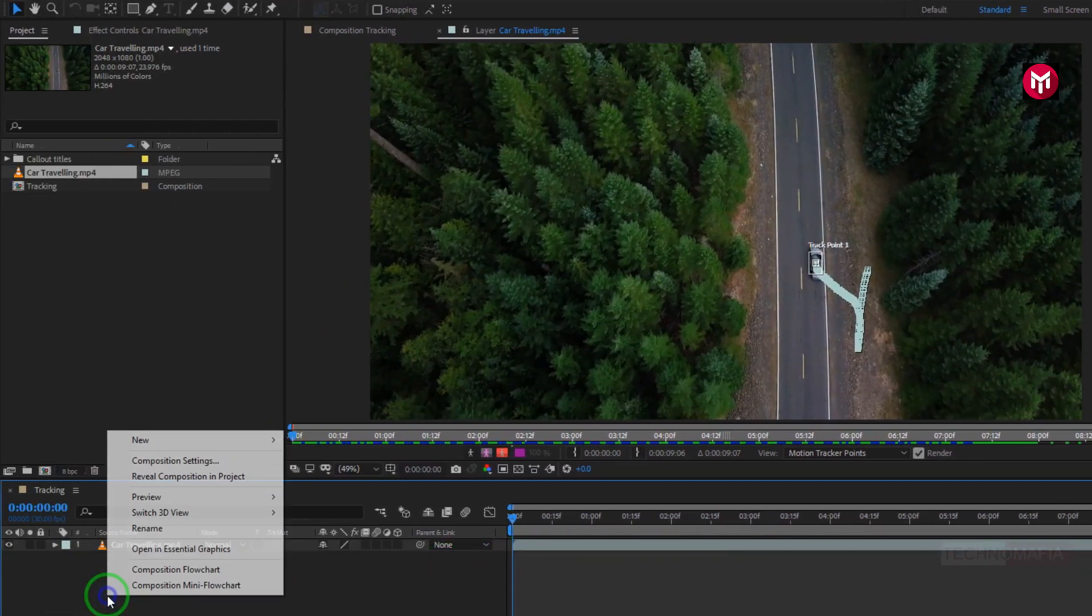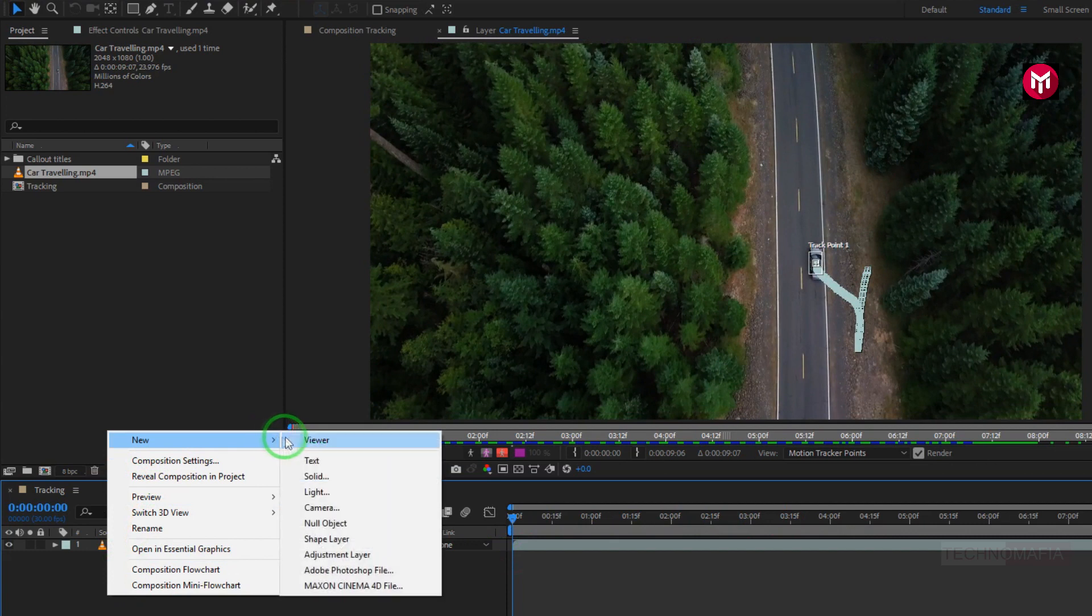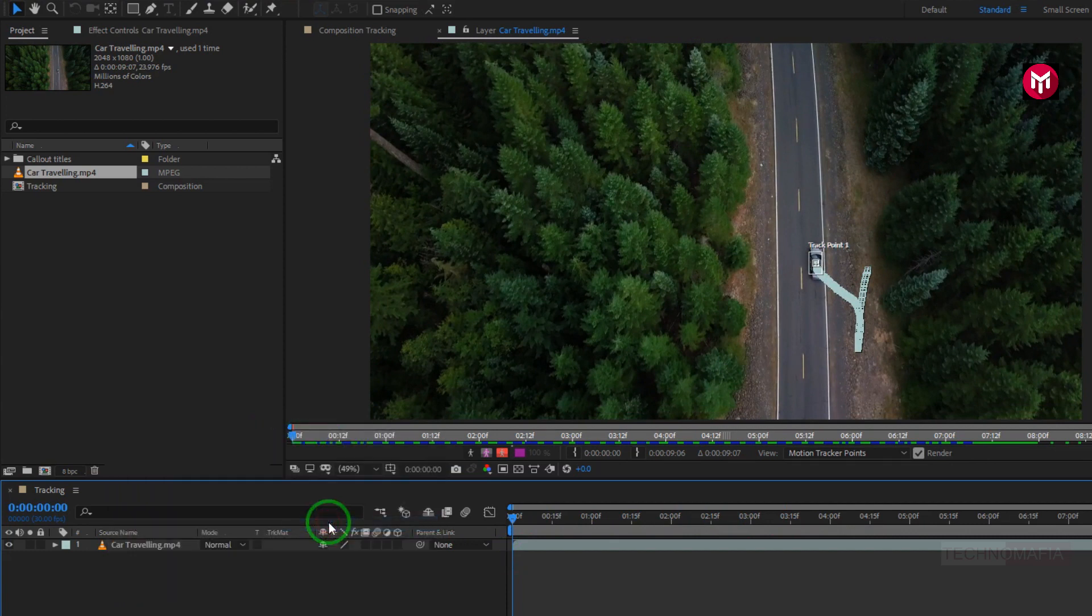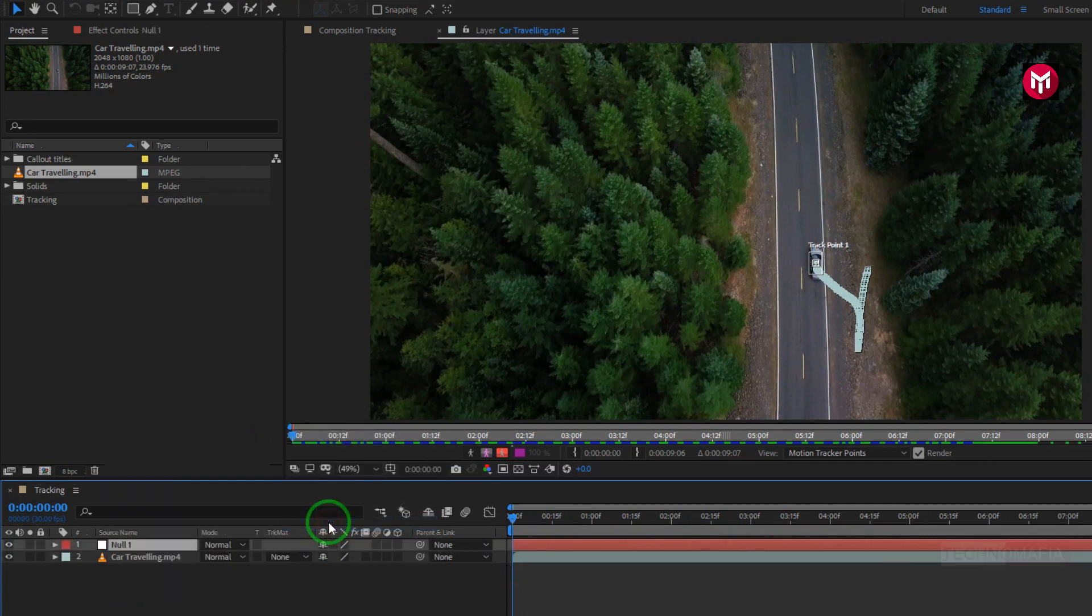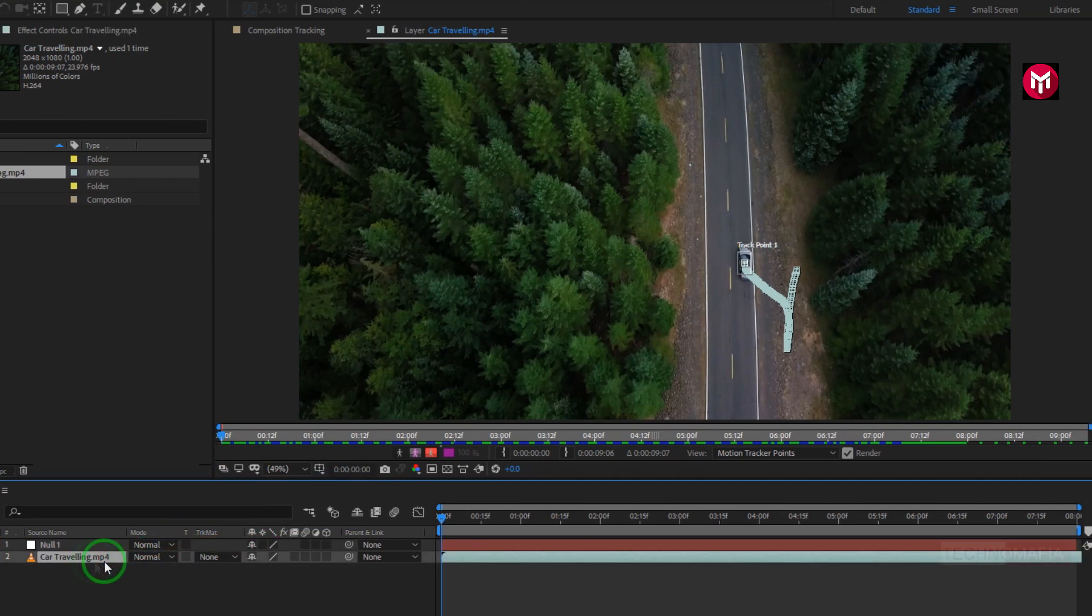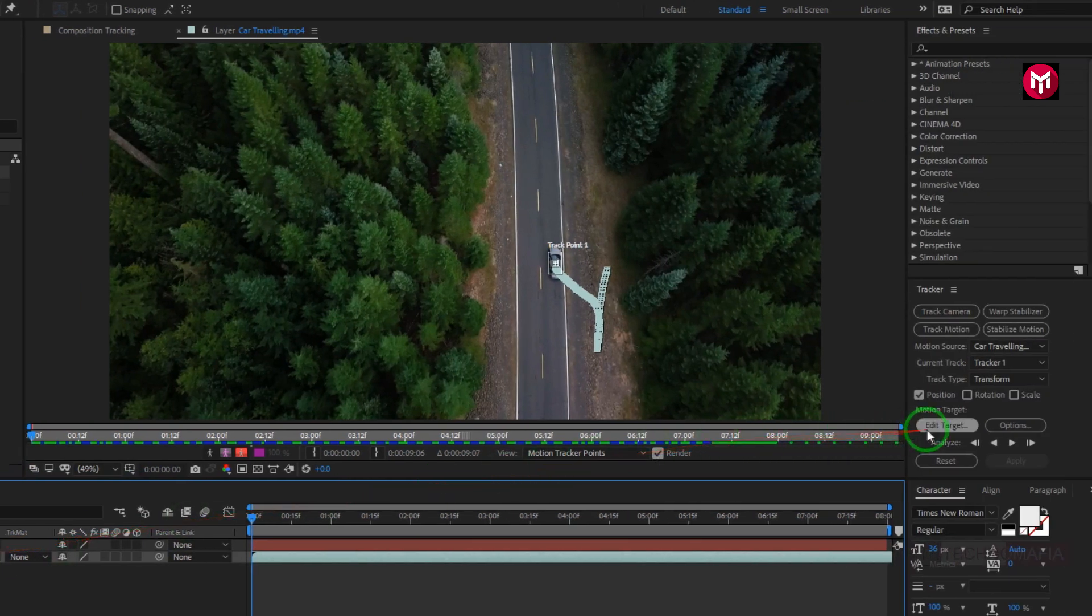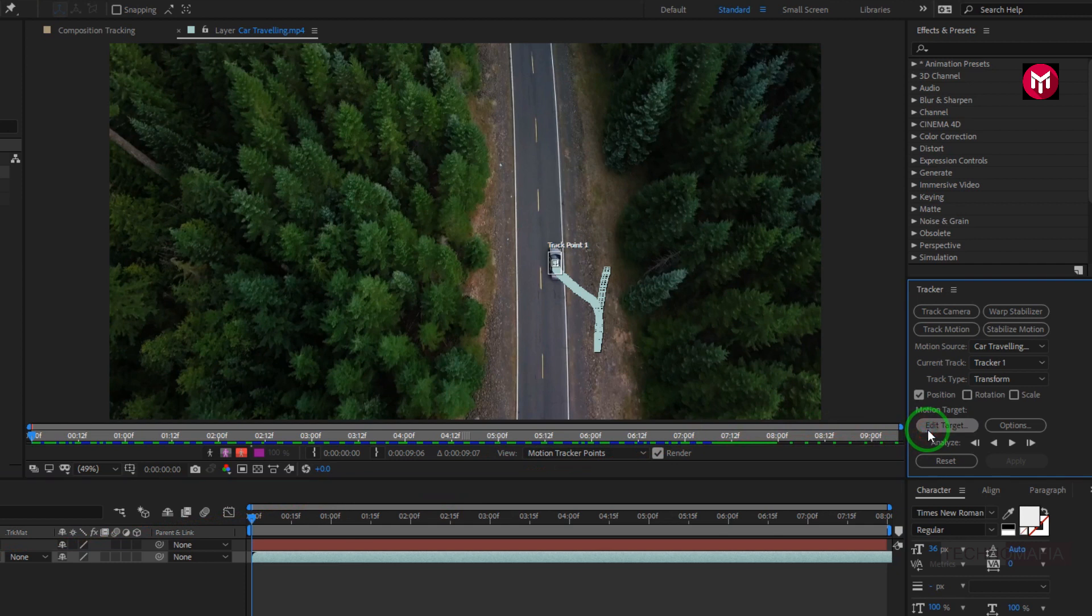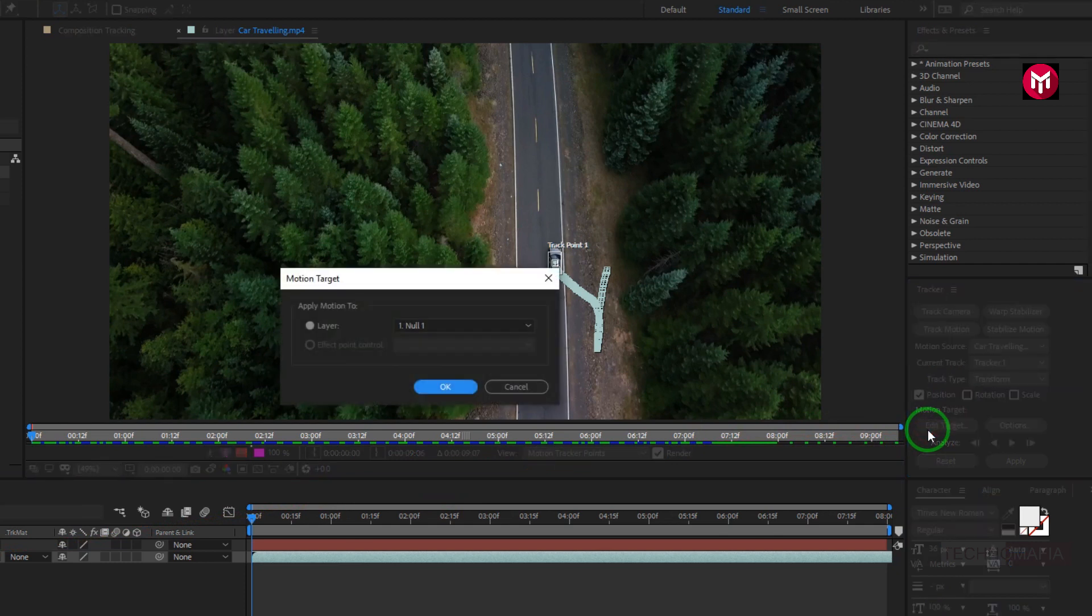Now let's create a null object. For the tracker, we need to set a target, and the target will be the created null object. In Edit Target, make sure the null layer is selected.